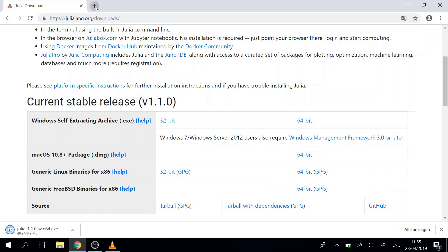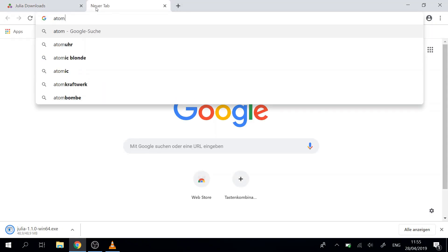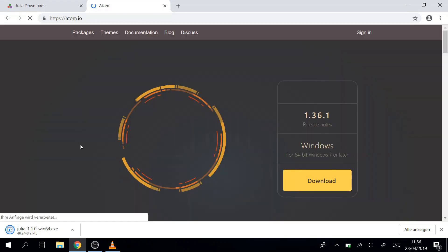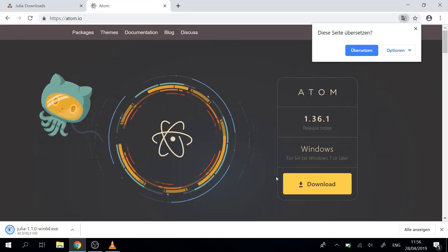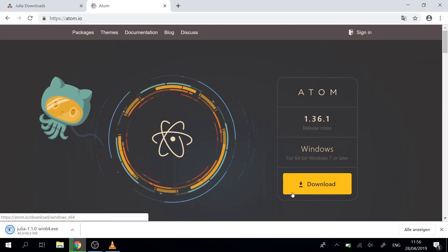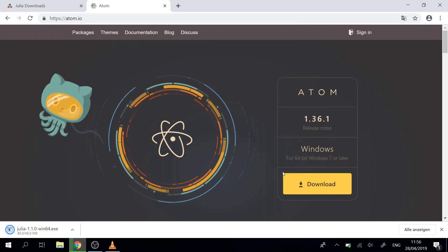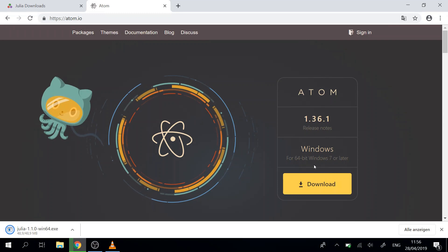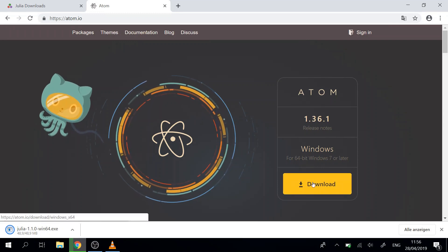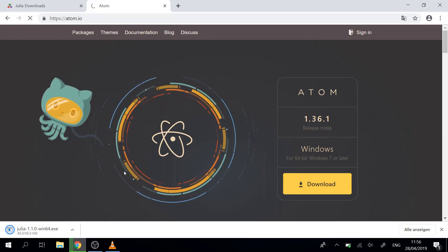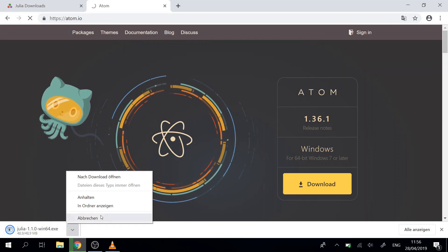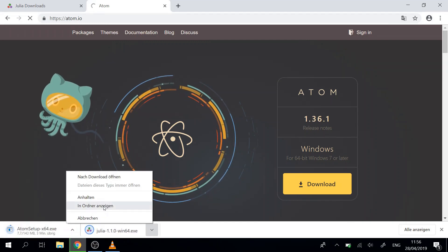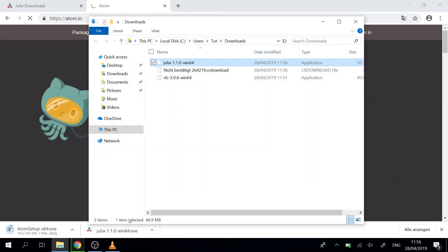The next thing we'll need is Atom. So here that's the right link, just Atom.io, then we click download. The download will start and when this is downloading we will go to our folder where we downloaded Julia.